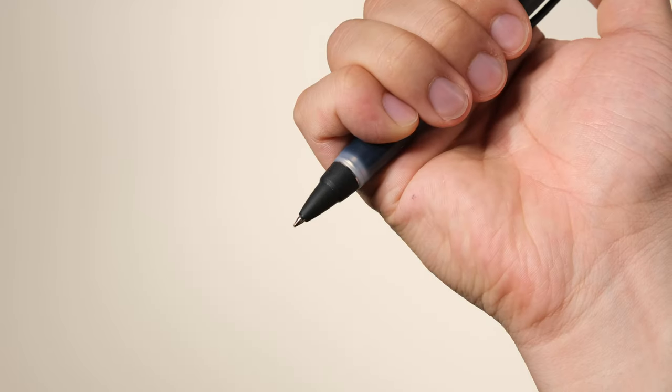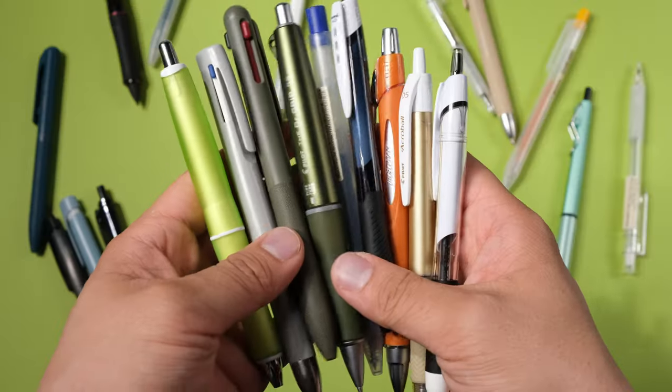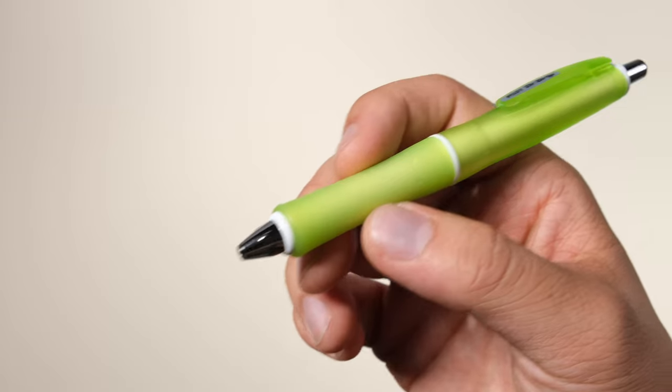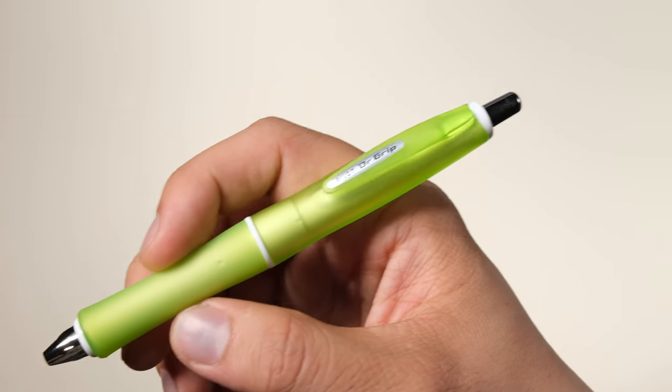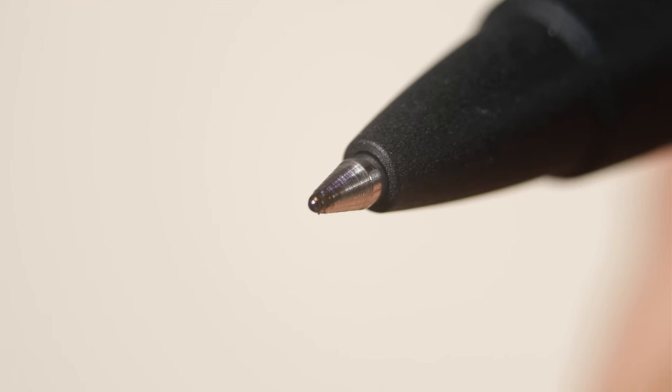The following list of ballpoint pens is ranked based on three key metrics: the overall writing experience, how fast the ink dries, and the consistency of the ink flow.